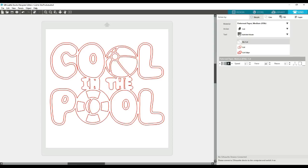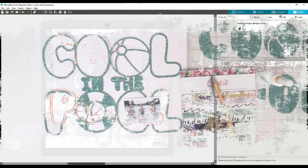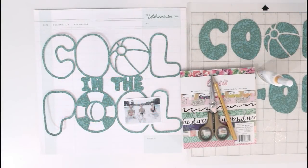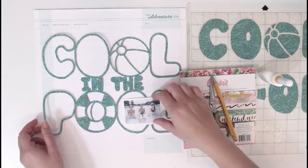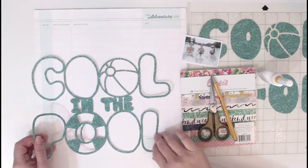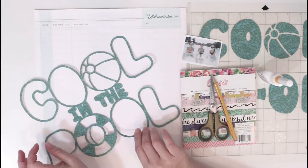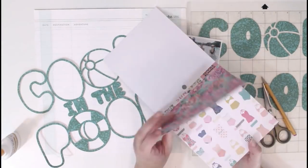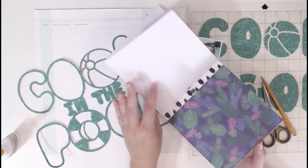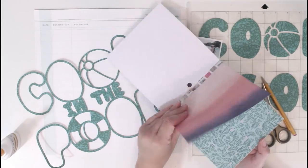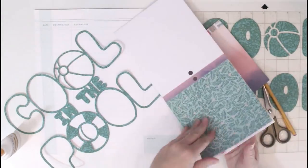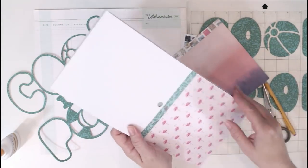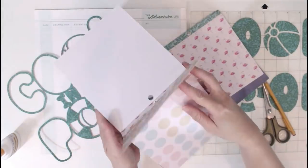And then you just send it. You can see here it's a little bit different than usual, but pretty much the same thing, just a little bit different look. I'm going to get started. I'm using the Oasis Collection from Crate Paper, and I actually have a giveaway at the end of the video for some of the Oasis Collection.